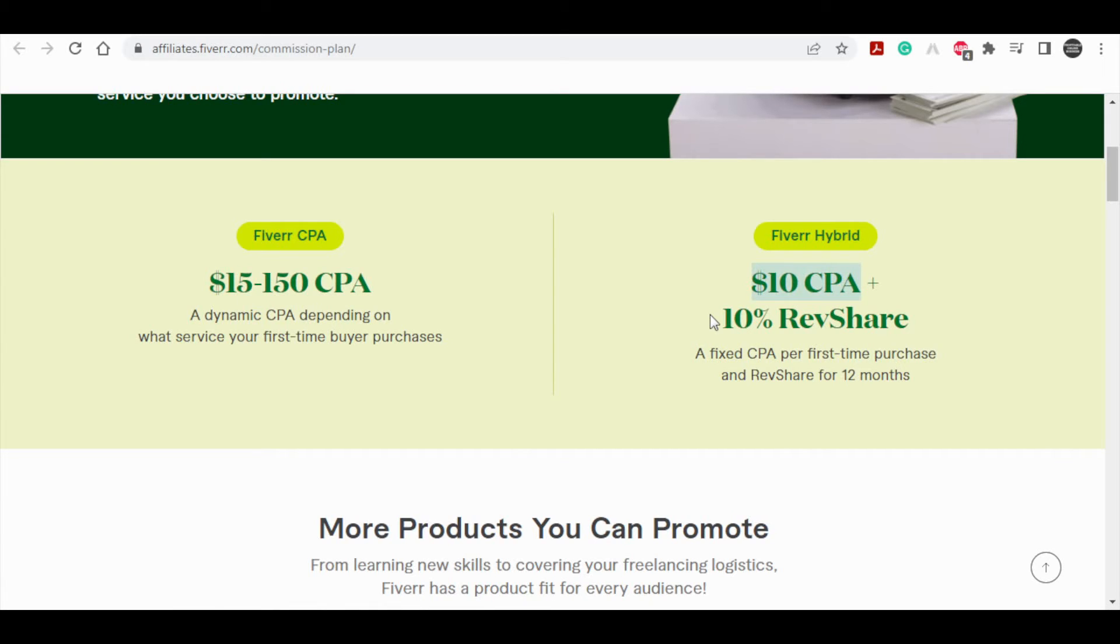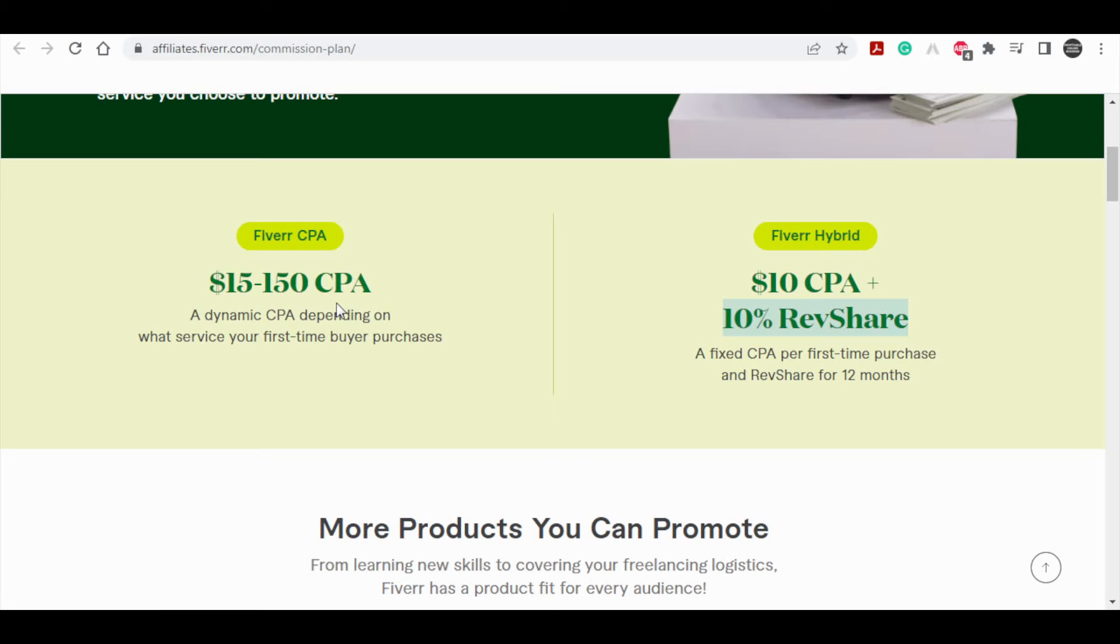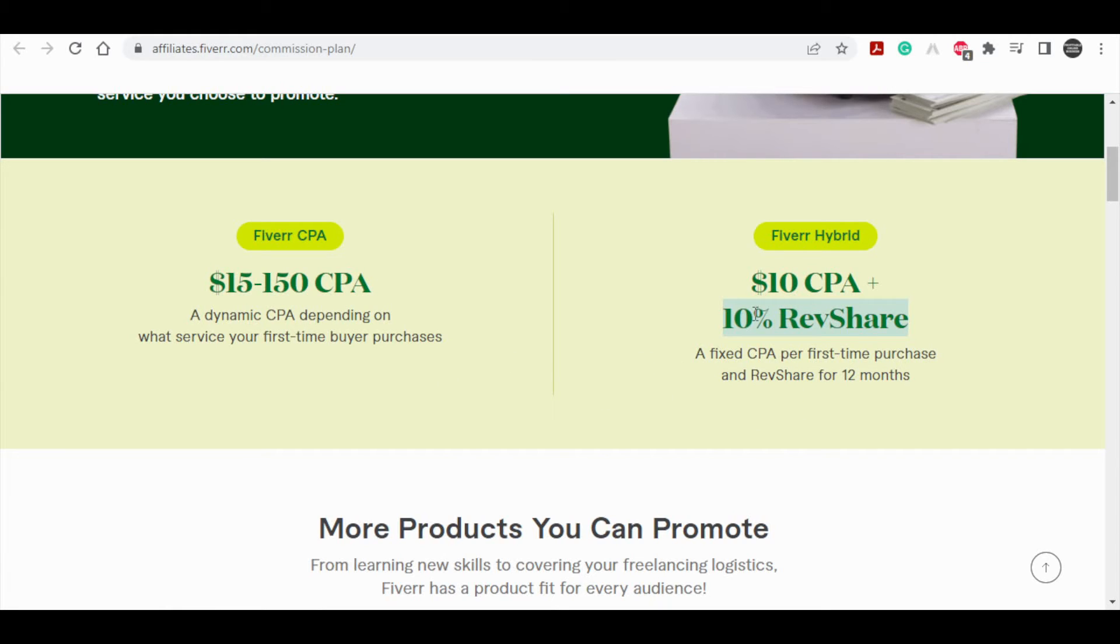Whenever that person spends more money on Fiverr, let's say they buy another service and then go on to buy another service and another service, you can still earn 10% of the commission that that person spends on Fiverr for the whole year. So that's the complete commission structure for this hybrid plan that you can enjoy as well.